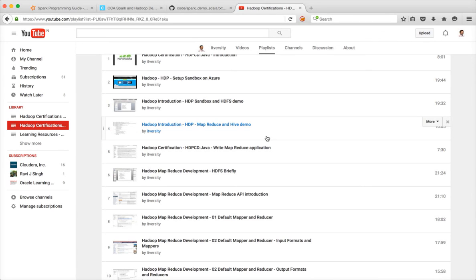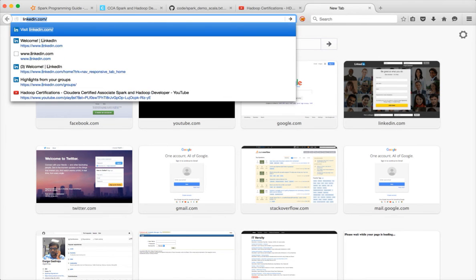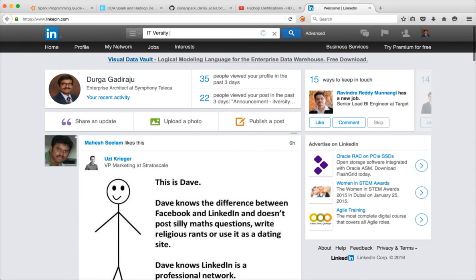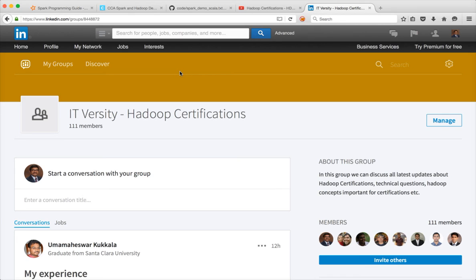This will help you conquer all the Hadoop ecosystem tools and give you the confidence to face interviews and perform well on the job. If you like the content, please click the like button. For feedback, use the comment section. For technical questions, go to Stack Overflow and raise your questions using appropriate tags. If you haven't subscribed to my channel yet, please do so. I also have a LinkedIn group called 'IT Varsity Hadoop Certifications' — please send a request to join so we can discuss certifications further. Thank you, bye!